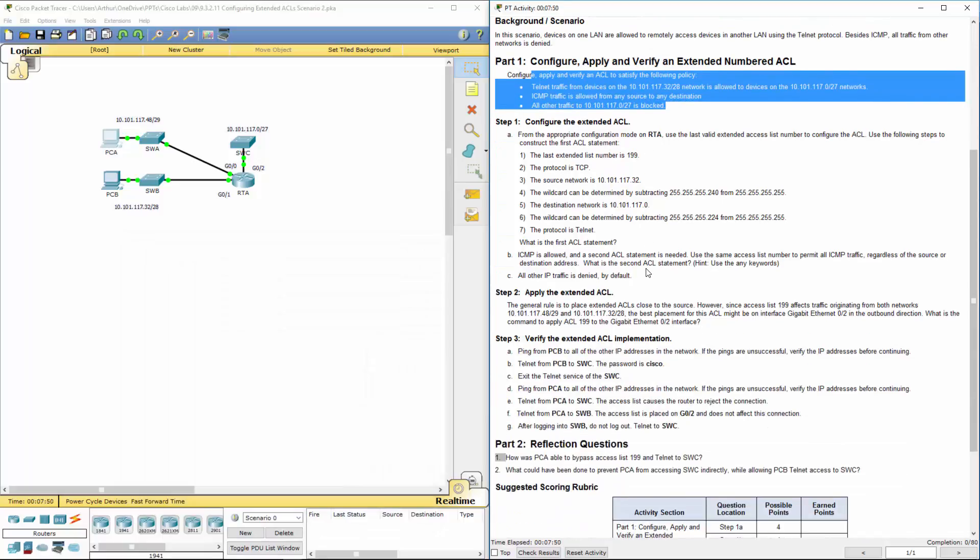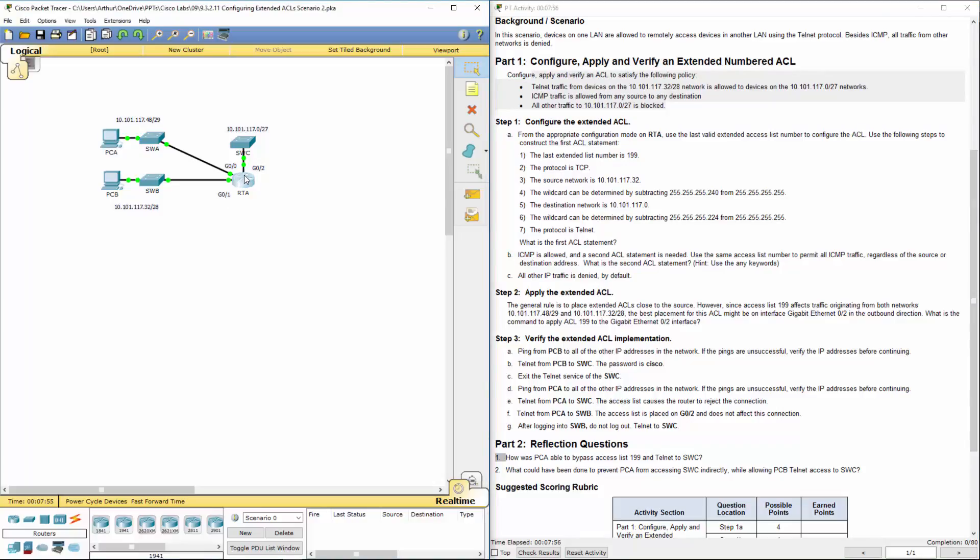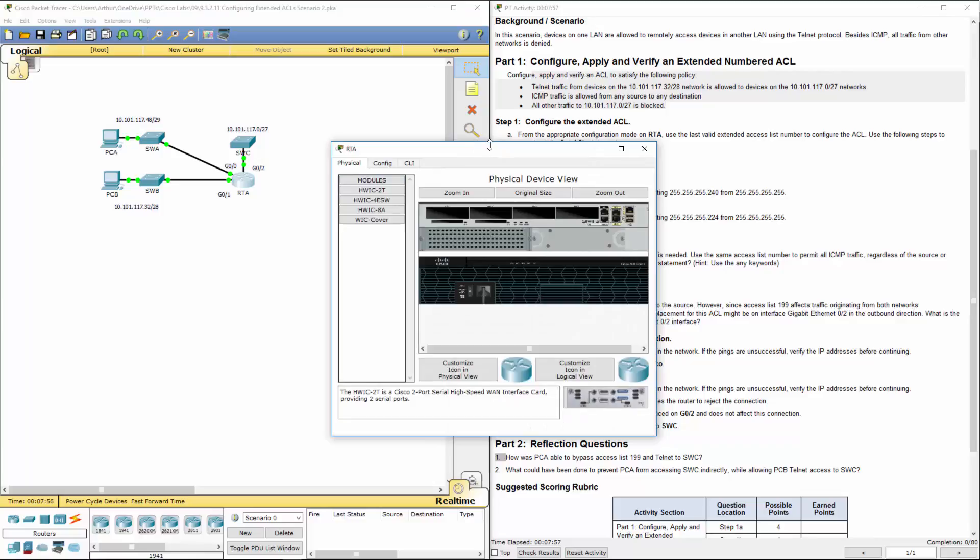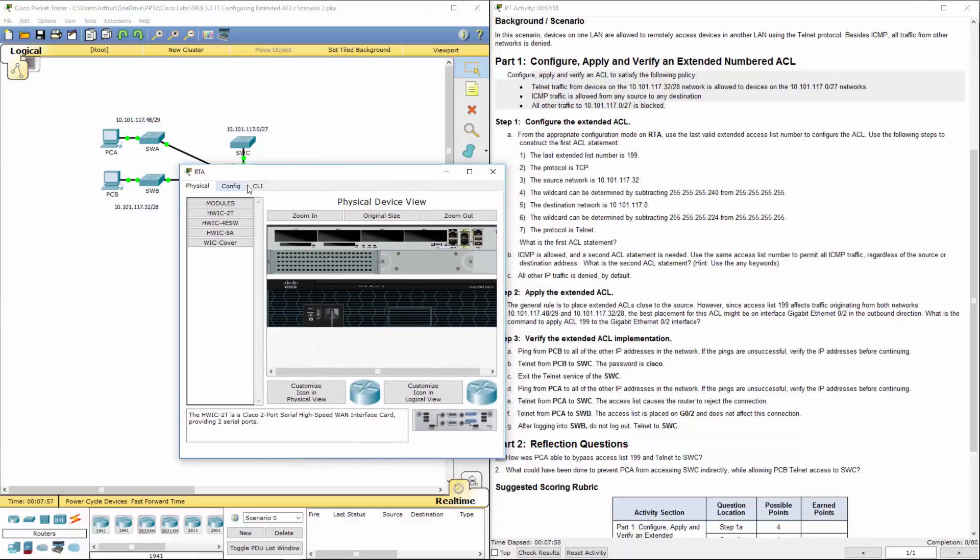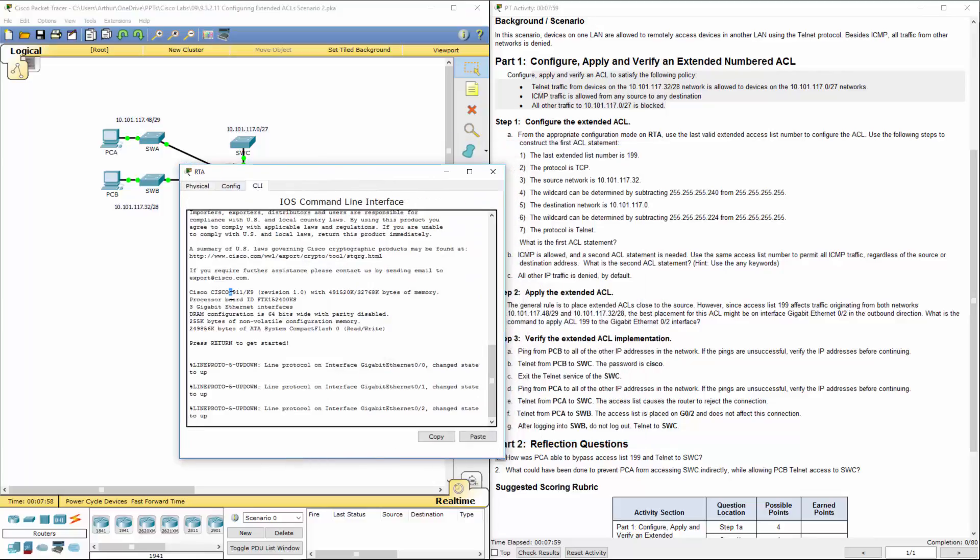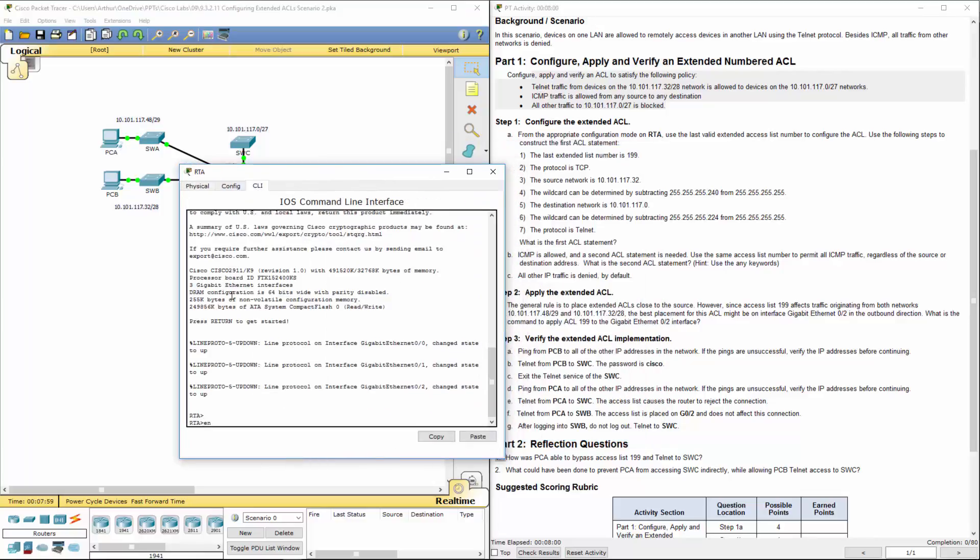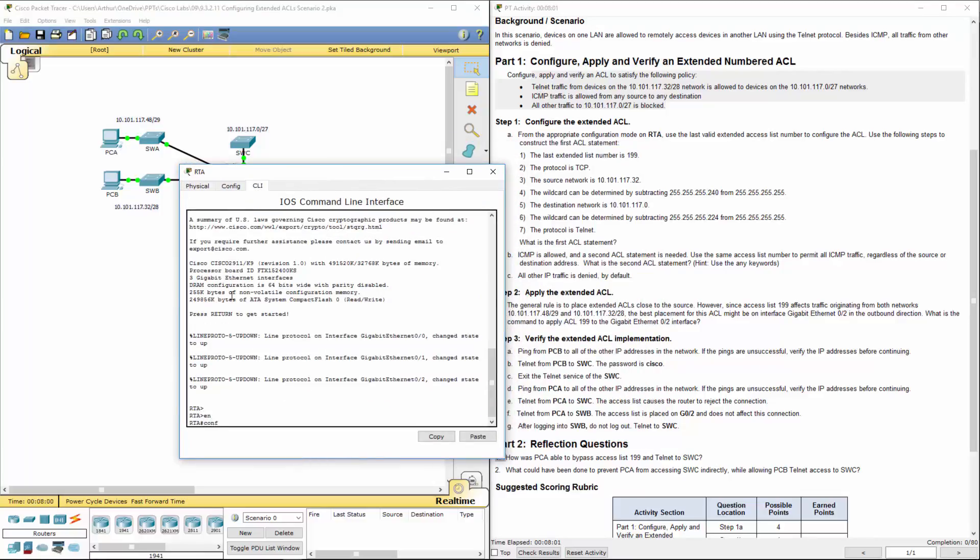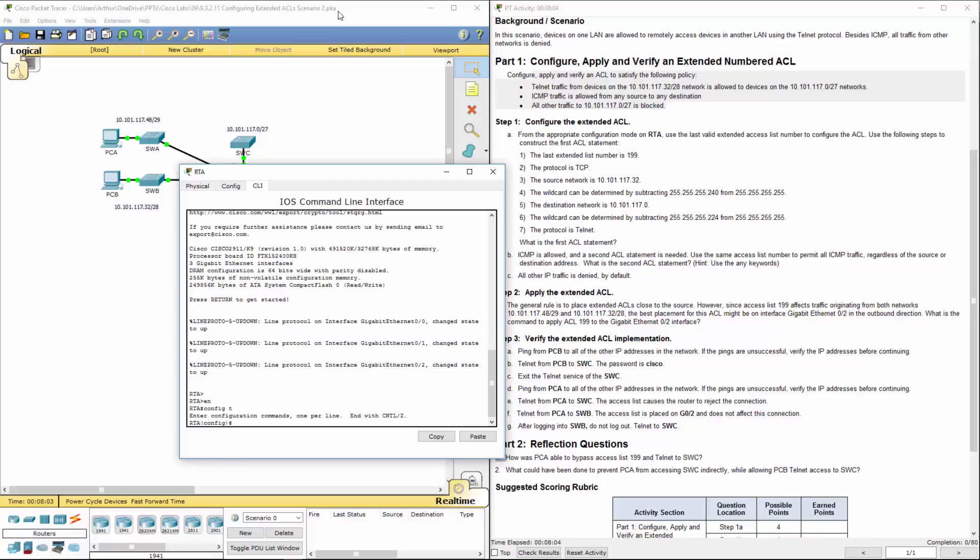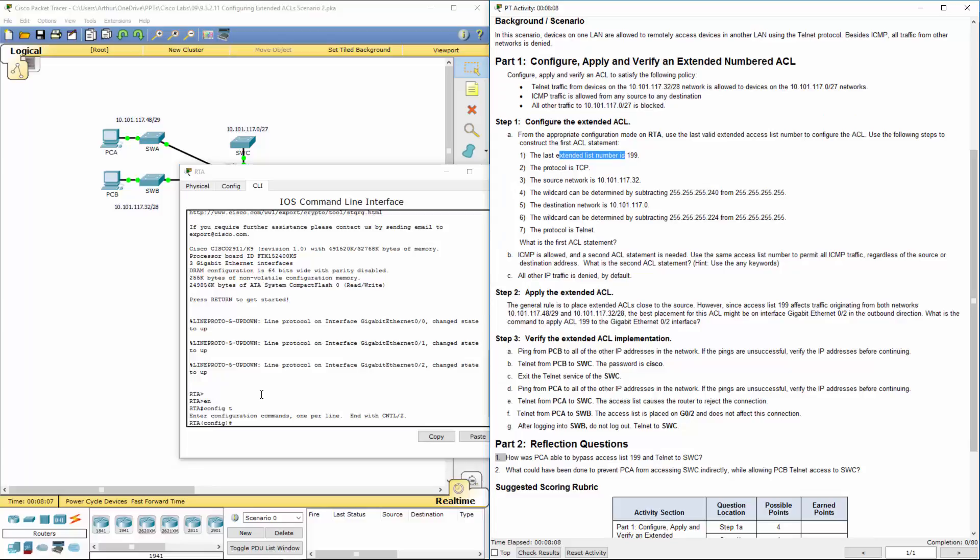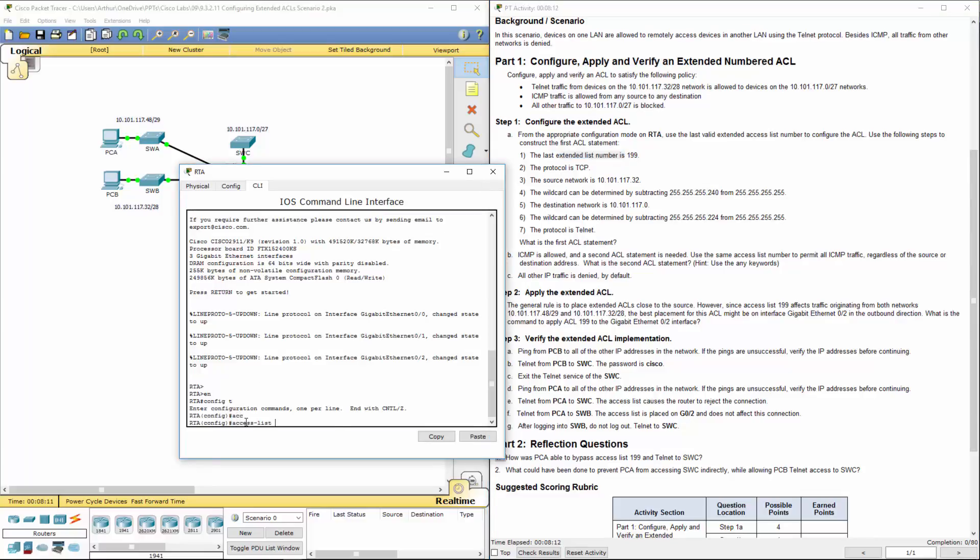Now let's configure the appropriate ACLs. I'll hop on RTA, get to the command prompt, and get into global config mode. The extended ACL number is 199, so we're doing access list 199.